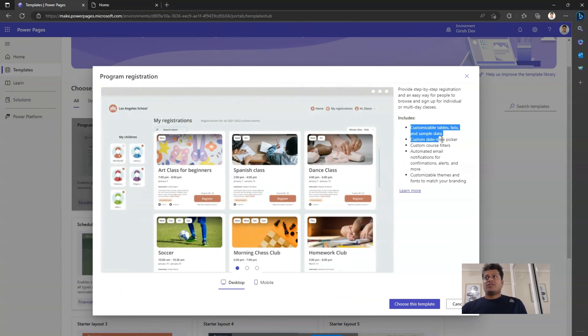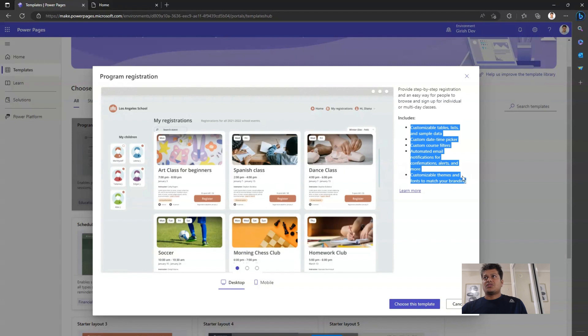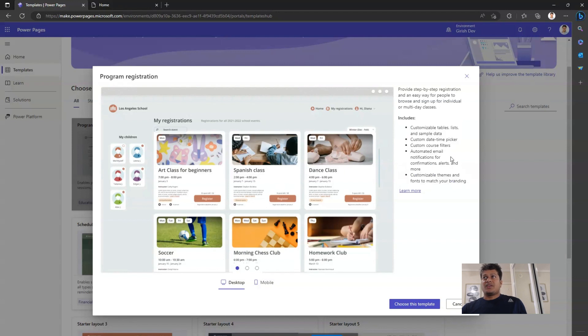Now on the right hand side, you will see instructions which talk about customizing the tables, sample data, time picker, automated email notification.